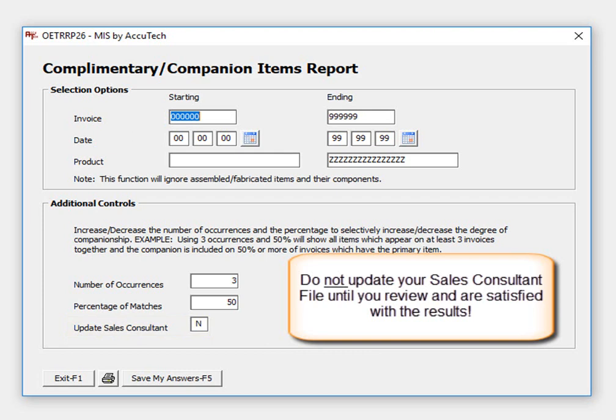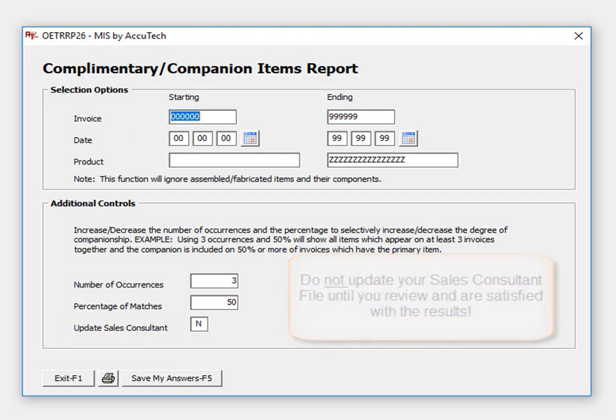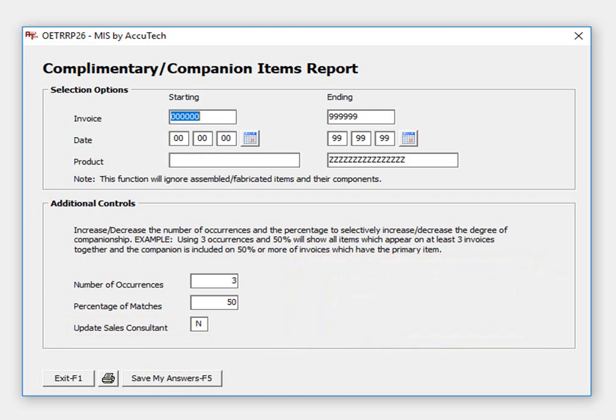I will note that even though you choose the automatic load option, you can still add, change, or delete complimentary products. The system will exclude items you assemble and their components during the analysis because a component is not considered a complimentary product.